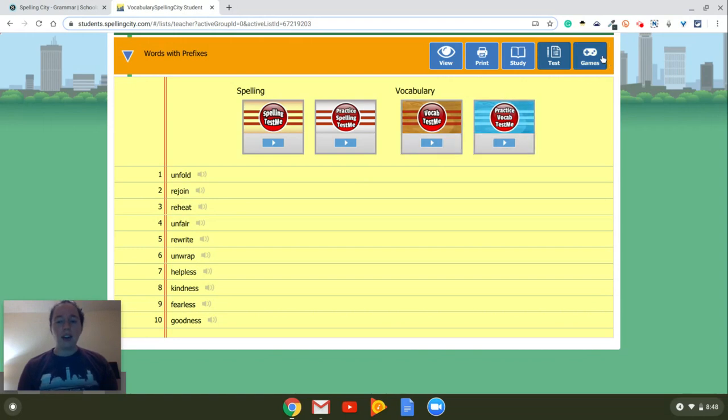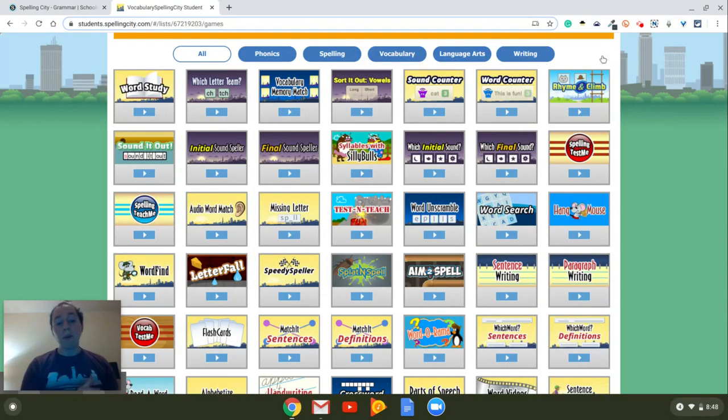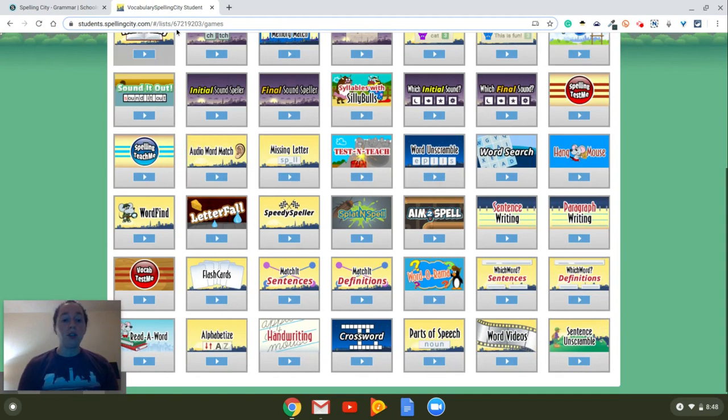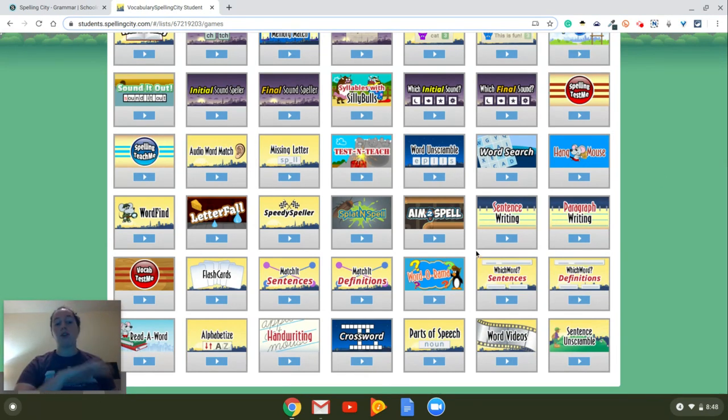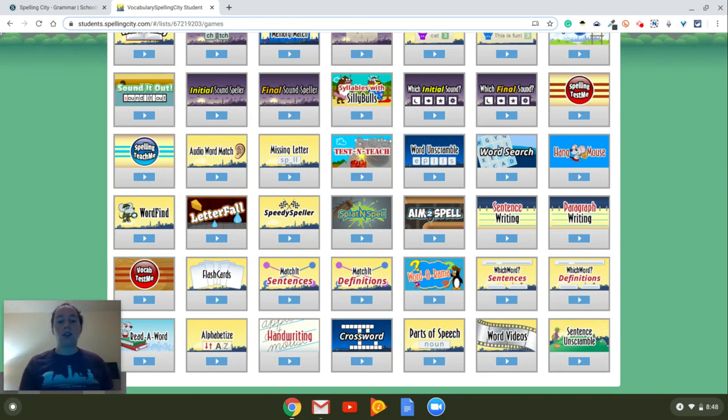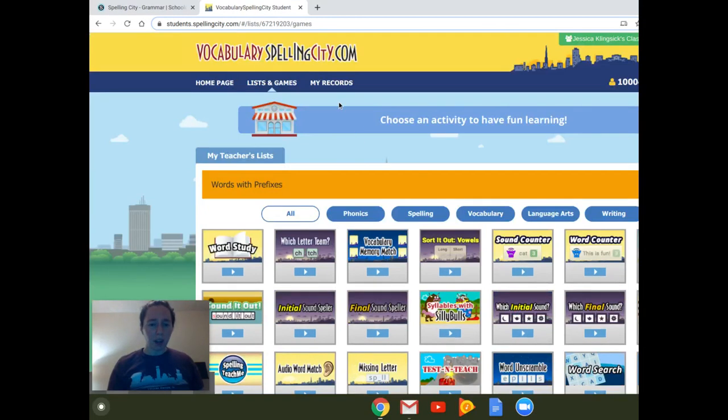And then there's the games. So maybe you've already played the game that I've assigned you, and you want to play a different one. You can choose any of these games, and they will help you with those spelling words. So maybe you're struggling with them. You can choose any of these and practice as many as you want. And then finally, there's my records.